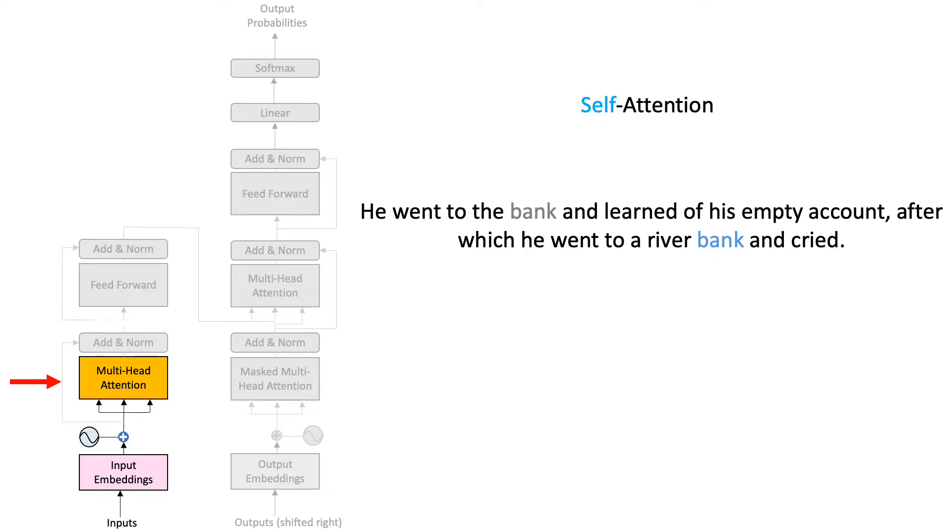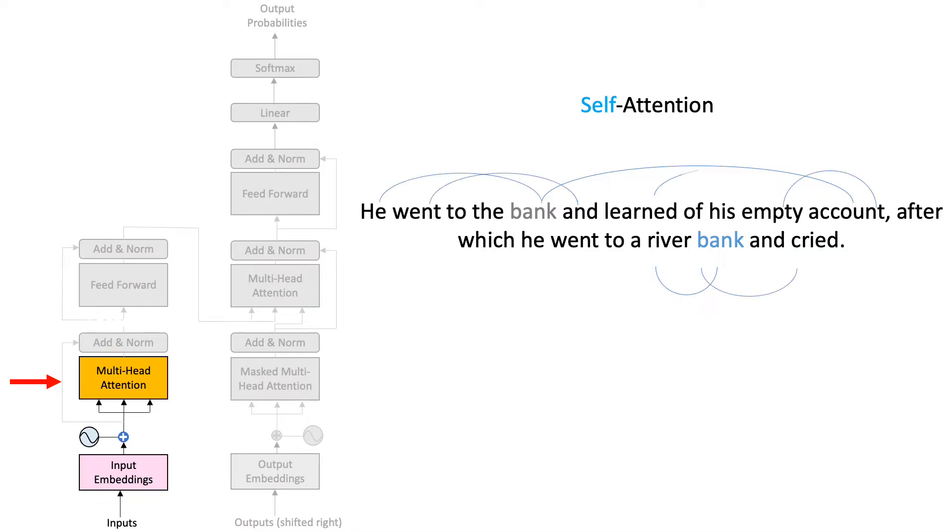For instance, an empty account can indicate that the first occurrence of the word bank means a financial institute. The word river indicates that its second occurrence means a river bank. Likewise, the meaning of every word can be regarded as the sum of the words it pays the most attention to.